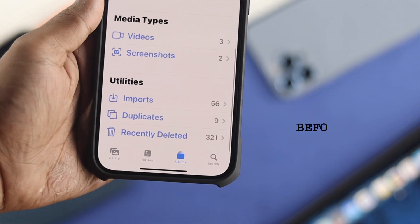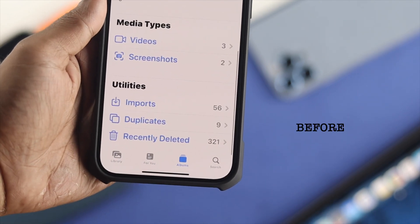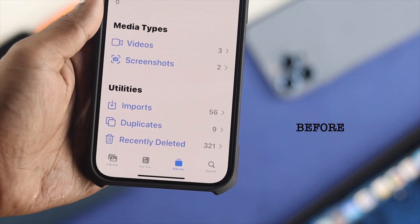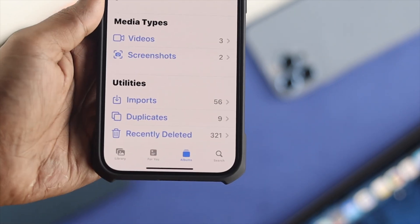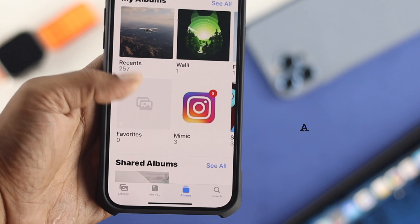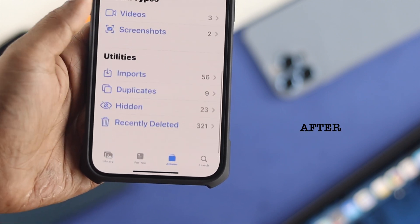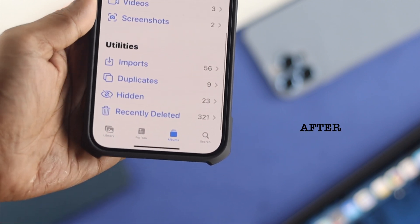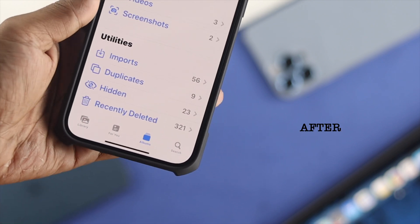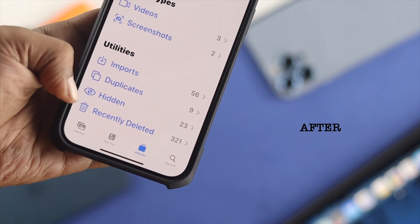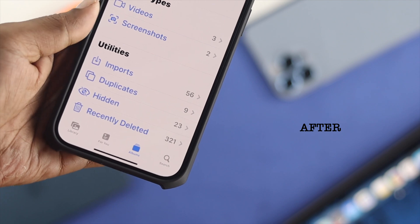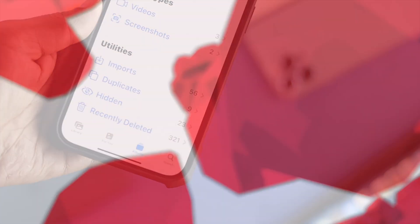Hello there, welcome back to the channel. On today's video, let's go ahead and learn a quick way to know how you can recover or get back your missing hidden features or options from your Photos application.